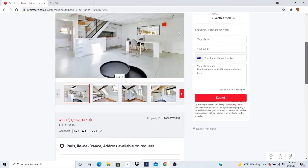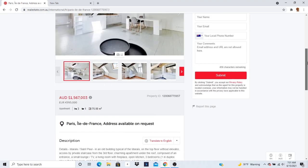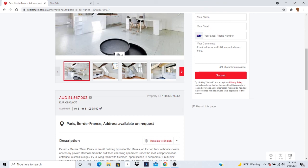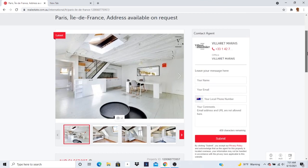Let's take a look at the price, how much it was. It looks like it was 995,000 euros, AUD 1.5 million, $1,567,000. Wow.